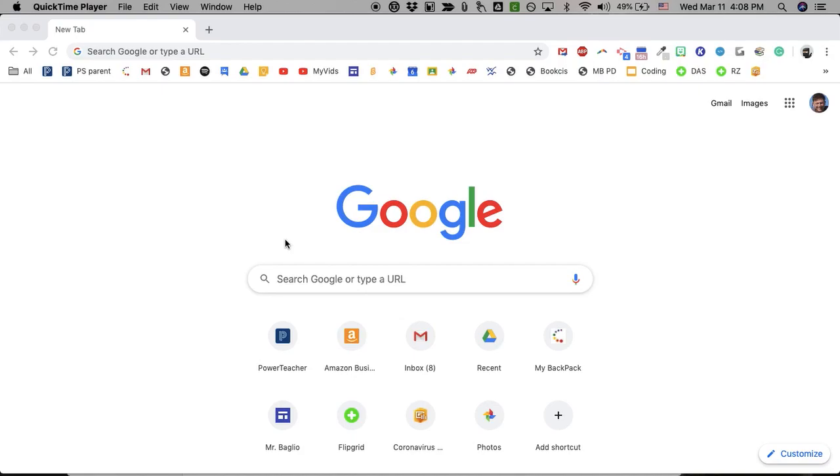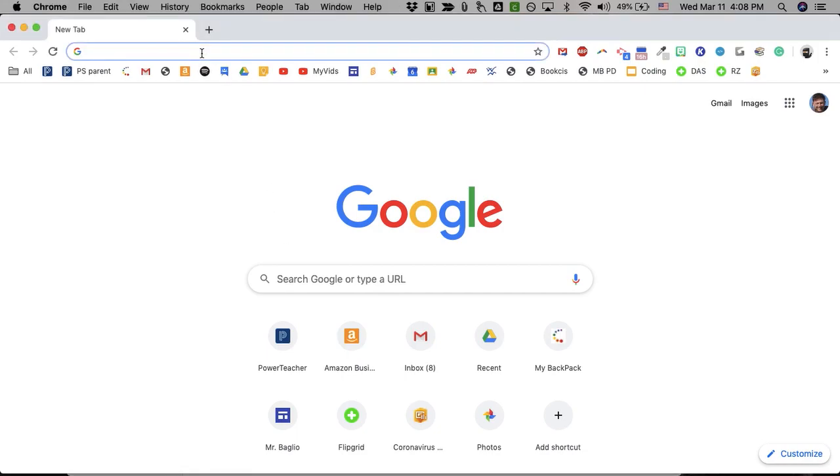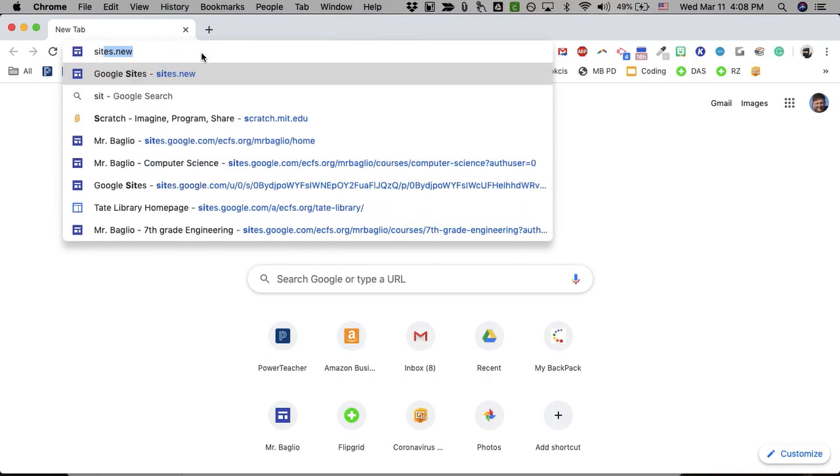This is a quick video about how to create a website using Google Sites as part of the computer science class. The easiest way to start is to go up to the menu bar and say sites.new.